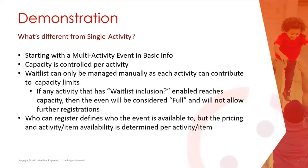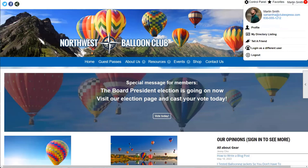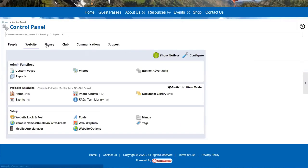Now let's switch over to our demonstration. I'm going to change my screen here in just a second and take a look at how to begin a multi-activity event. You should now see the Northwest Balloon Club — this is one of our demo sites used for webinars and sales demos. I'm already logged in as Martin Smith, our favorite administrator, which means I have the control panel option in the upper right-hand corner. To look at events, I'll go into the control panel, go to the website tab, and under website modules, select the events option.